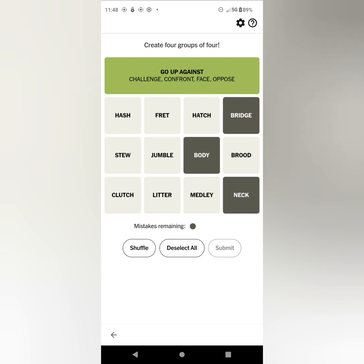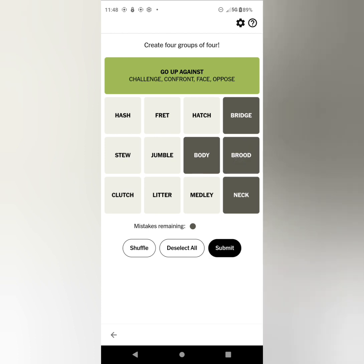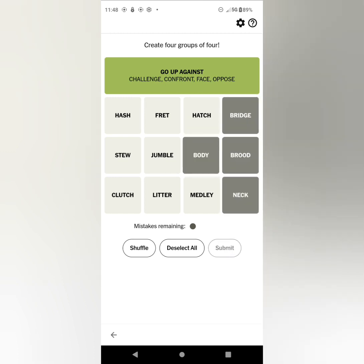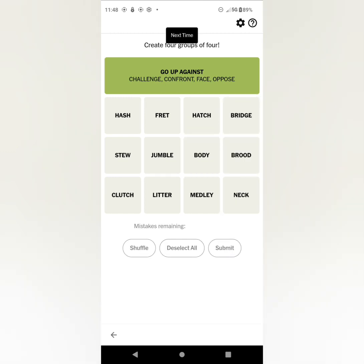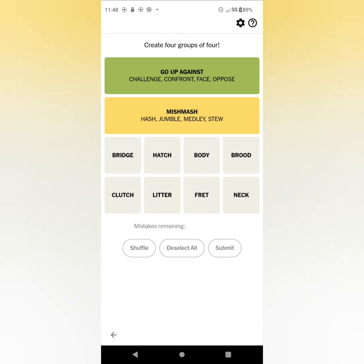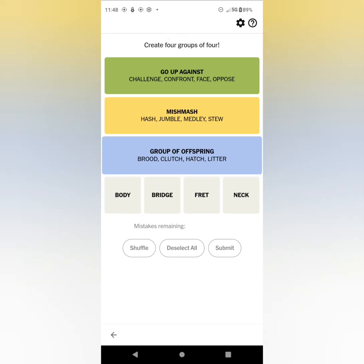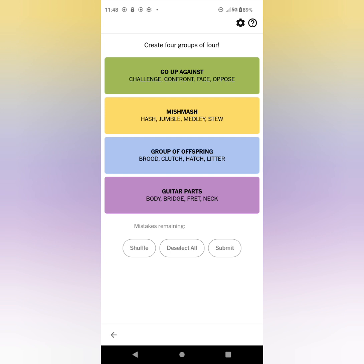I'm still thinking, I think I've got BRIDGE, BODY, and NECK, right? And what do I go with? BROOD? Yeah, we'll go with BROOD. That's my last shot. Okay. Fingers crossed. Nope. That was the worst. MISHMASH, I knew that, I knew the cat. OFFSPRING, I knew the cat. GUITAR PARTS, oh gosh. Oh wow.